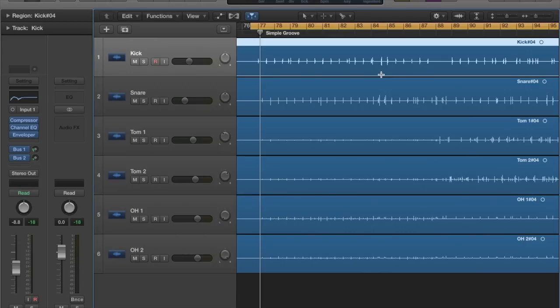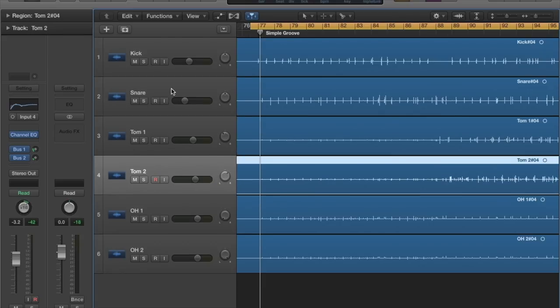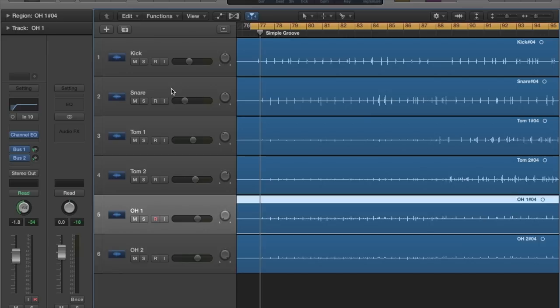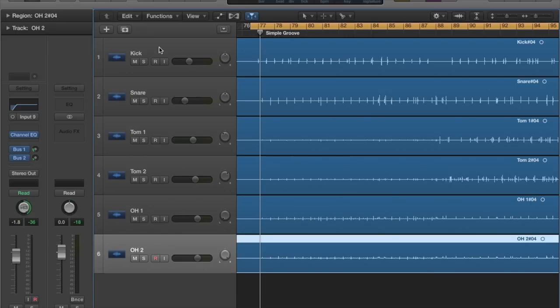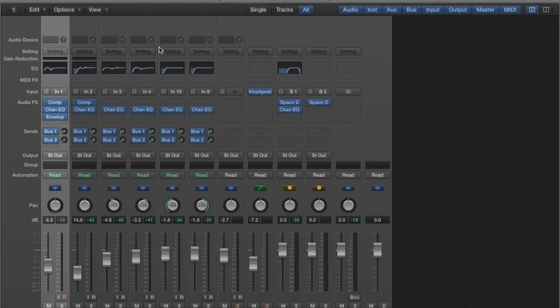Alright so here we are in Logic where all the audio from the mics on the pads is coming. We've got individual tracks for each mic: kick, snare, tom one, tom two, overhead one, overhead two which is overhead left, overhead right. So let's take a look at some of the basic processing we've got going on. Nothing crazy. So over here in the mix window we can get a better look at that.